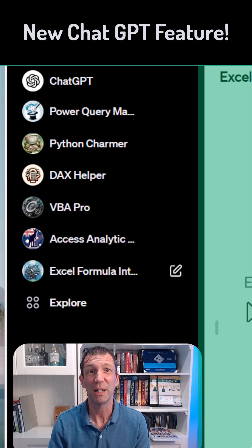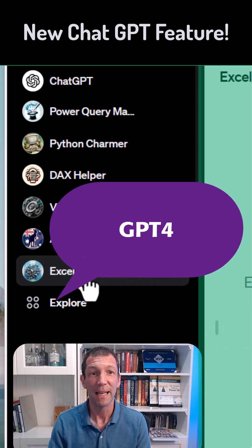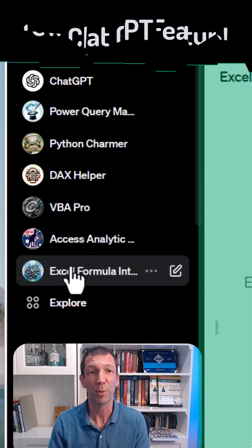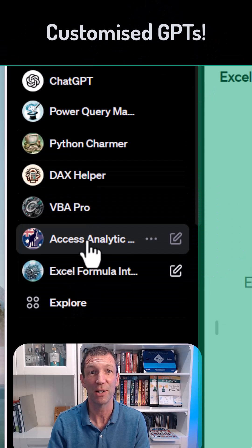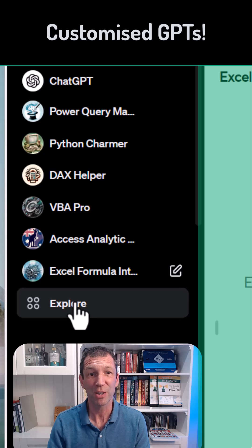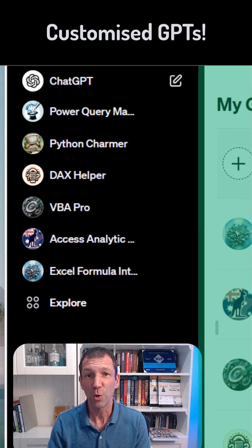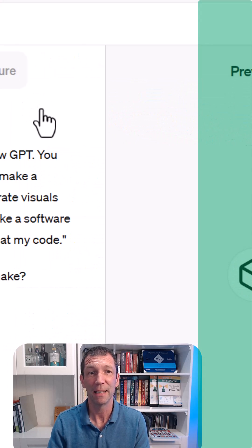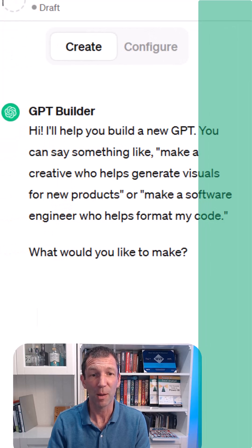Awesome new feature in ChatGPT is the ability to build your own little permanent assistants down the side here. If you go explore you can go create a GPT and you can ask it to help you.